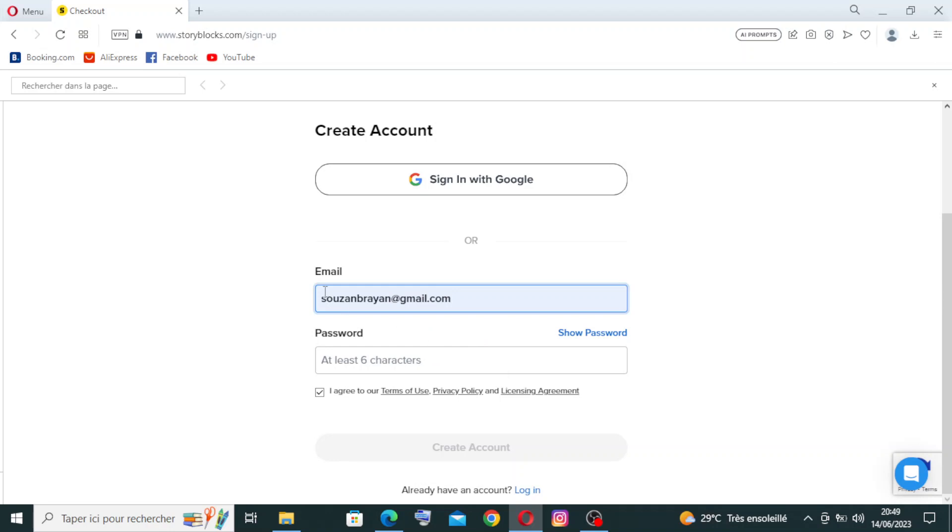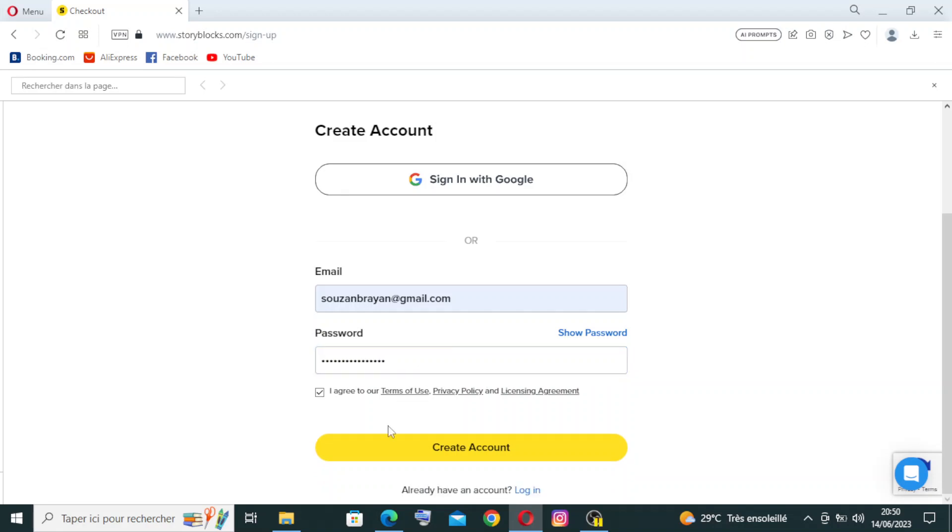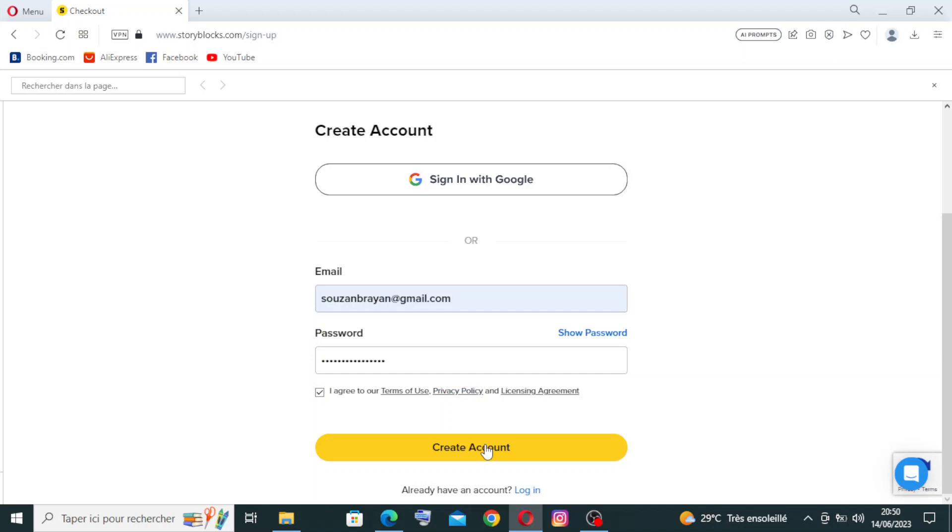The first thing asks you for your email, then the password with at least six characters. You need to agree to the terms of use and privacy policy and the licensing agreements. Then you just create the account from this button here to pass to the next step.